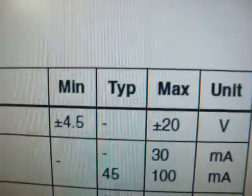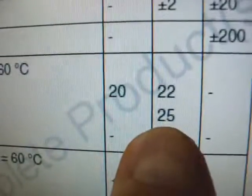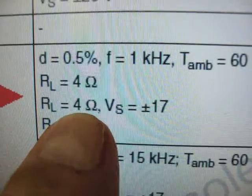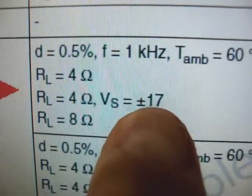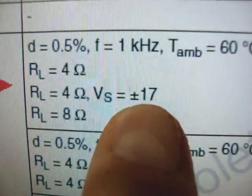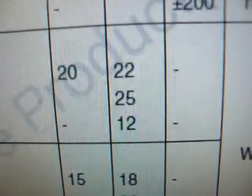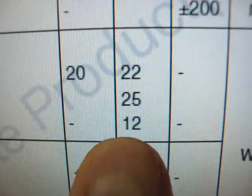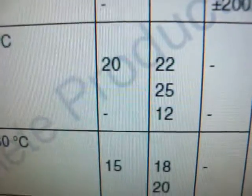Again, under the typical column, 25 watts, 4 ohms with a plus and minus of 17. That's 20 to 22 watts. Again, this is typical or middle of the range figures for the 2040.